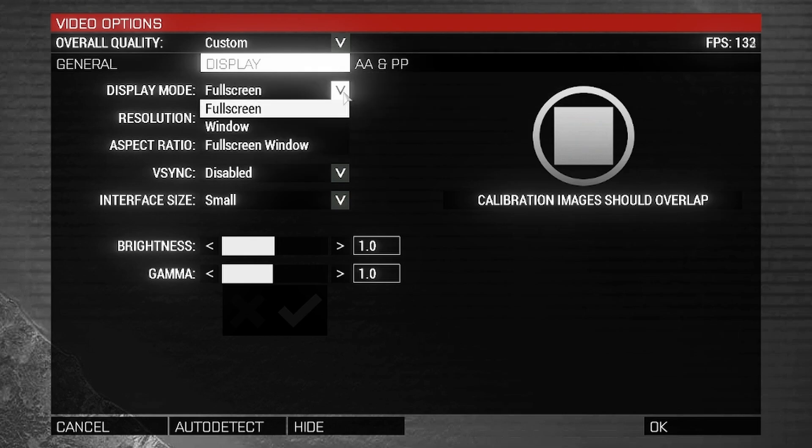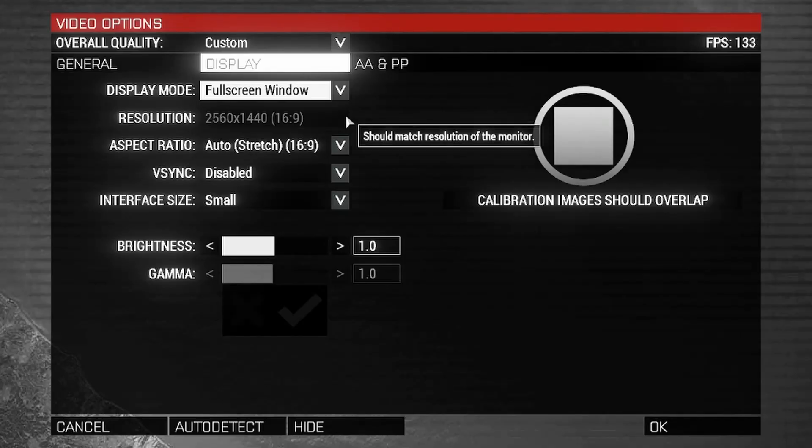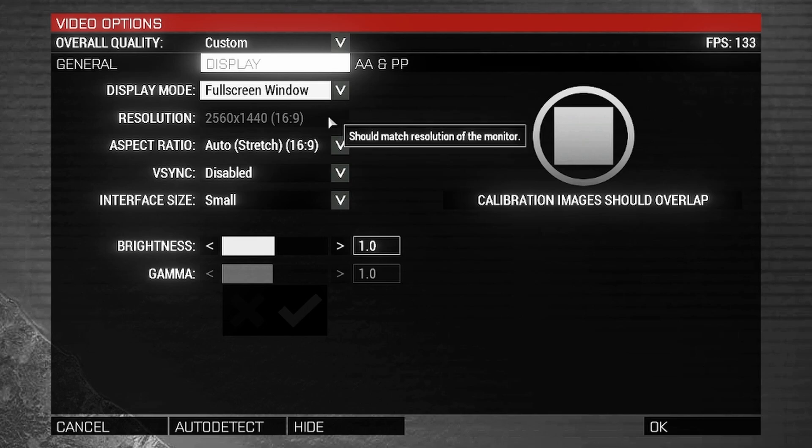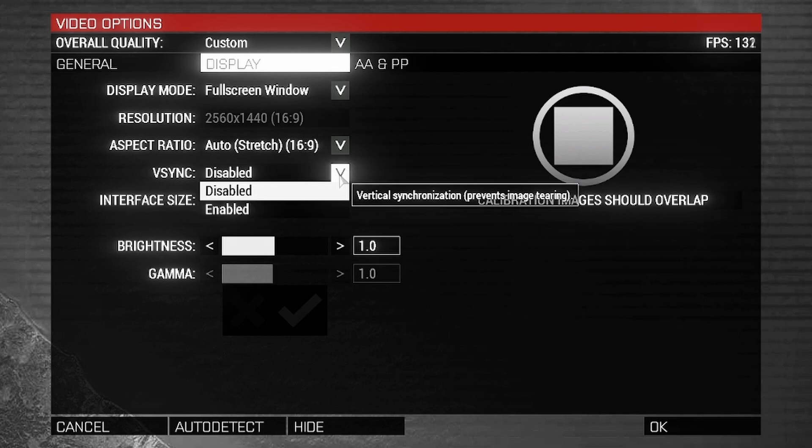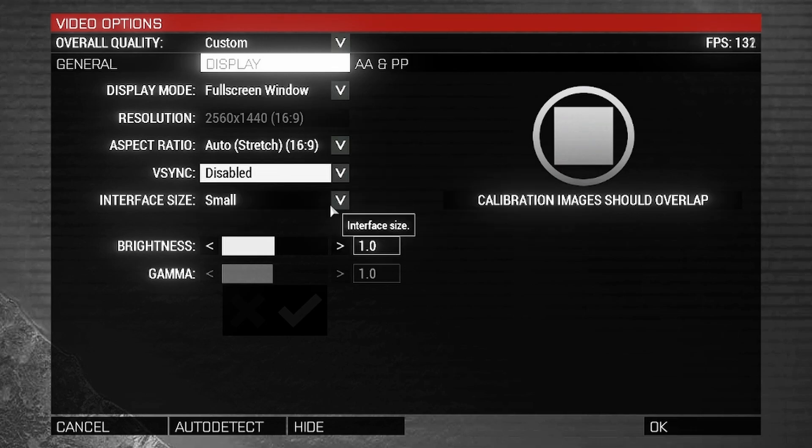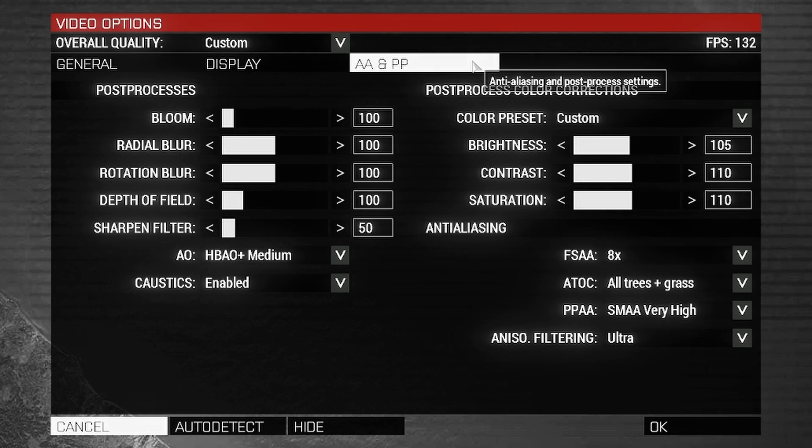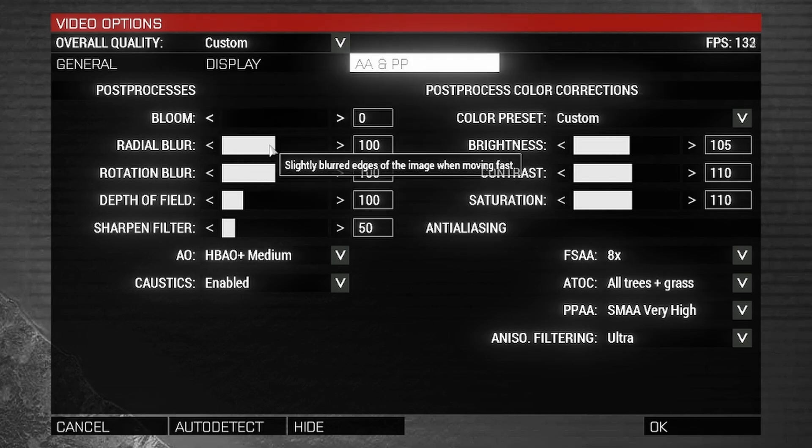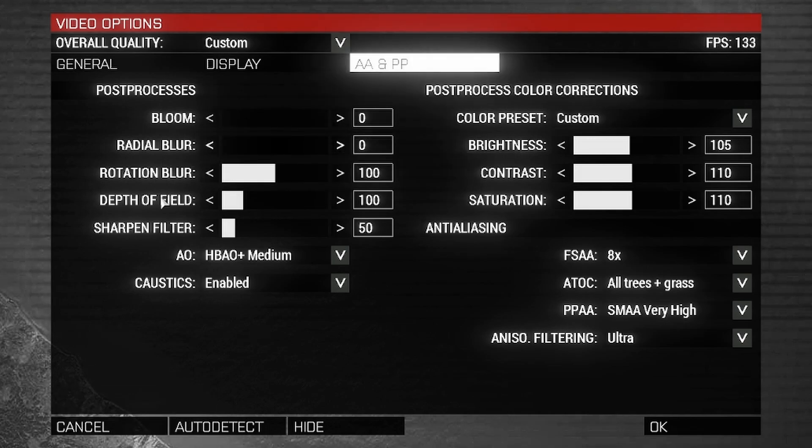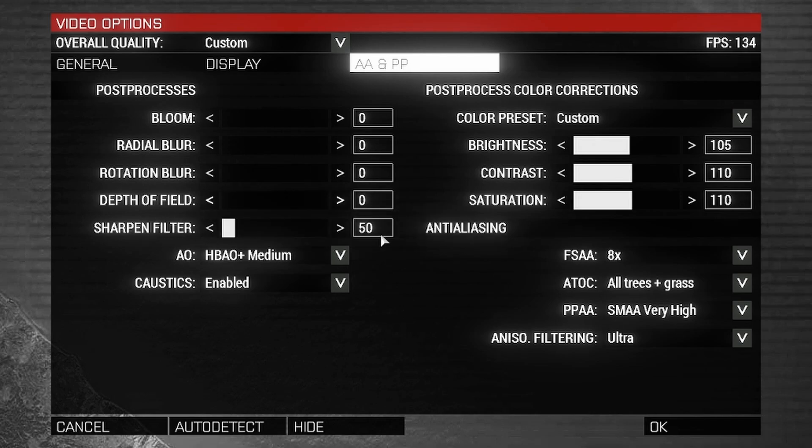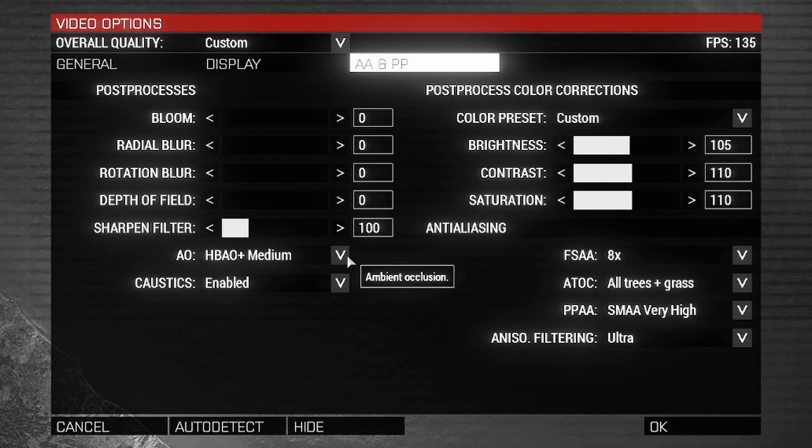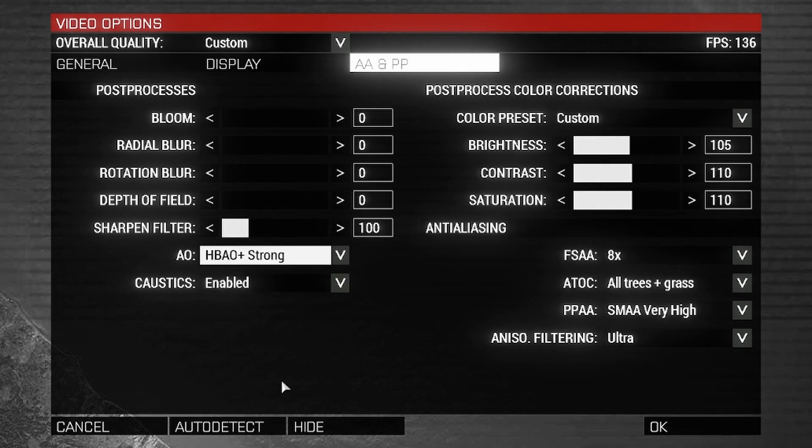Display tab. Set the display mode to full screen window. The resolution will match that of your monitor. Do not change this. Even if you change your display mode back to full screen, confirm that V-Sync is disabled. Interface size does not matter. AA and PP tab. Set bloom to zero, radial blur zero, rotation blur zero, depth of field zero. Sharpen filter I will set mine to 100. AO, set this to high. Post-process color corrections do not matter, they only affect color.